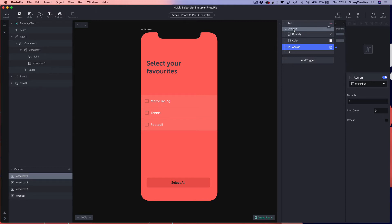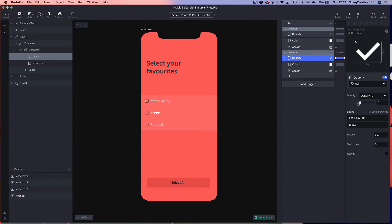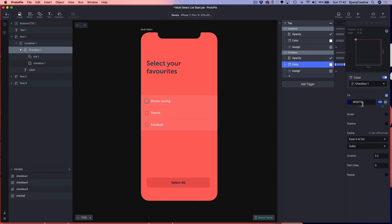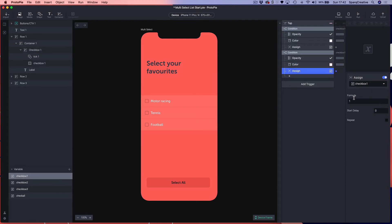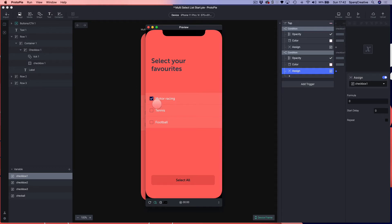Now I'm going to duplicate this condition — that's Command D, or Control D on Windows — and change it to be the other side of the checkbox functionality, to turn it off. I'm going to set the condition from zero to one. The opacity of the tick goes down to zero, the color fill is set to zero, and finally I assign the value zero to my checkbox variable. Let's test that to see if our checkbox is working correctly. Select on, select off — looks like that's all working.